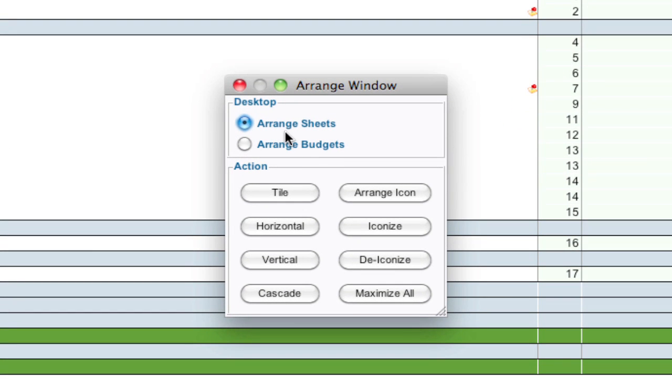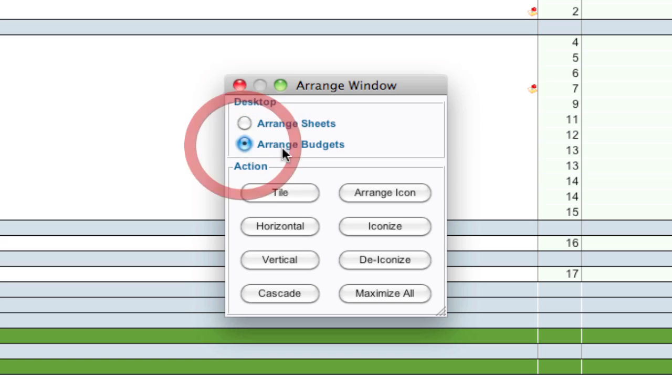Now if you don't have single document on, it's going to allow you to arrange sheets, which is all the different levels of your budget open in separate windows, which can be kind of confusing and I recommend against that. But if we select this other option, arrange budgets, it's going to take all the open budgets at the time and arrange them based on these options below.